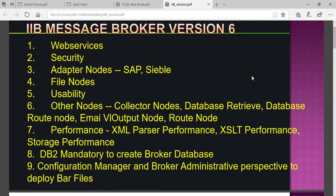The IBM IIB toolkit message broker version 6 provides web services security, adapter nodes — meaning we can easily deploy SAP nodes, symbols, and file nodes. Reusability is supported, meaning we have adapters we can reuse, and we also have shared libraries that can be reused.